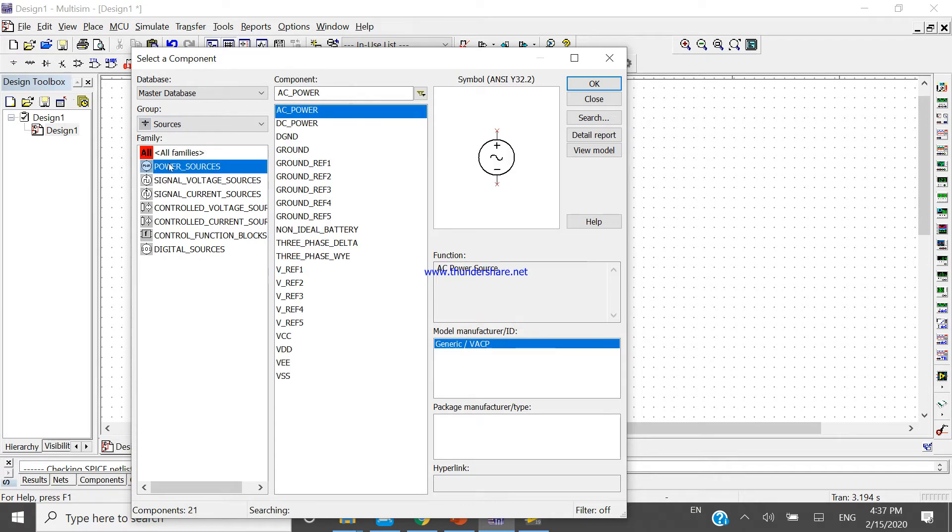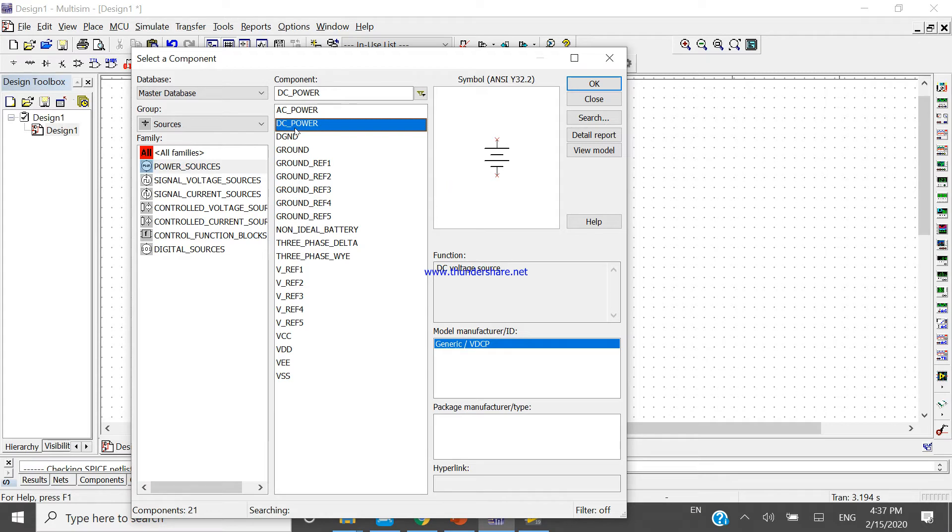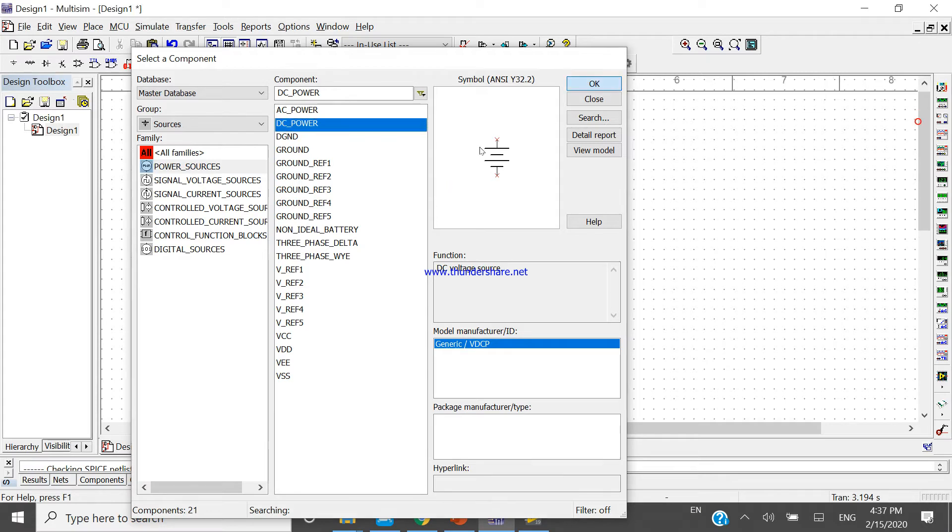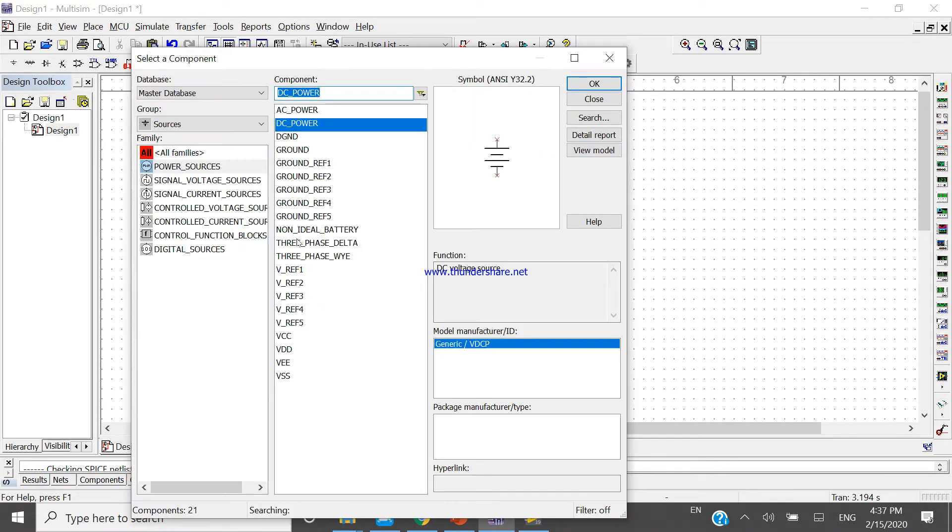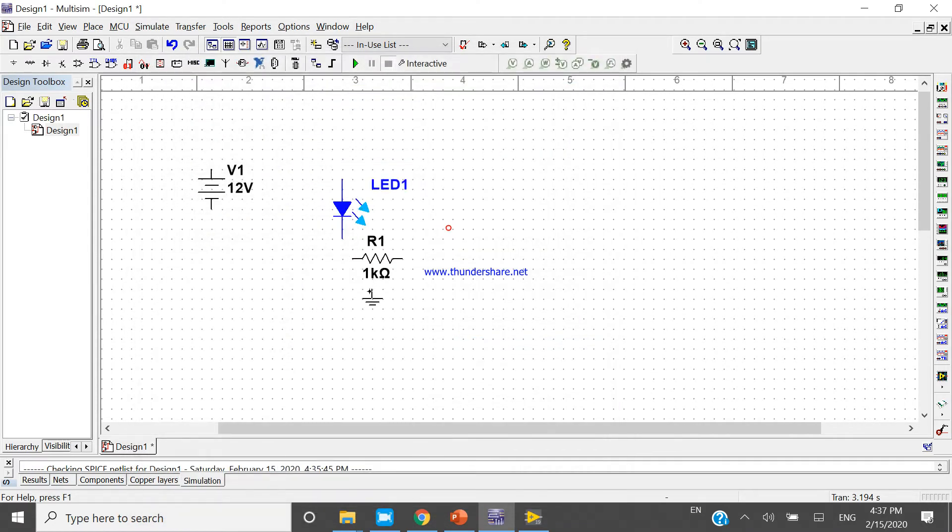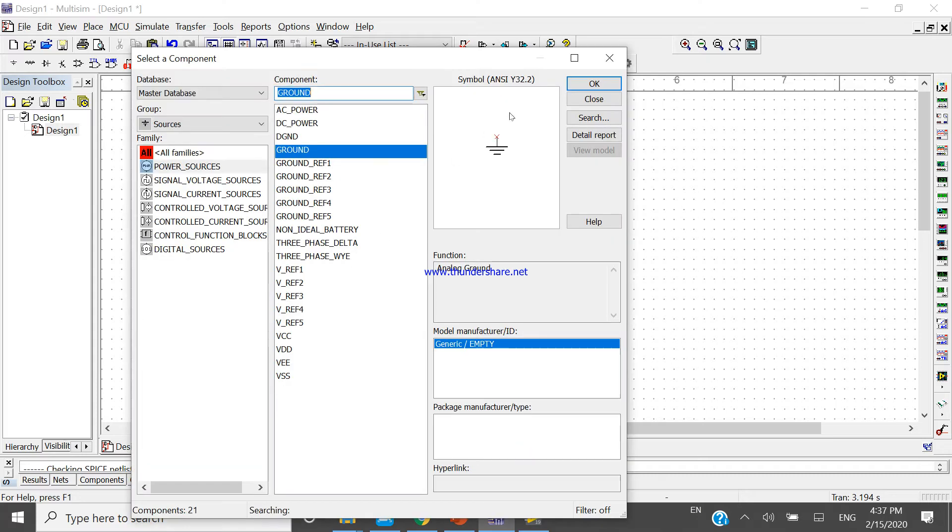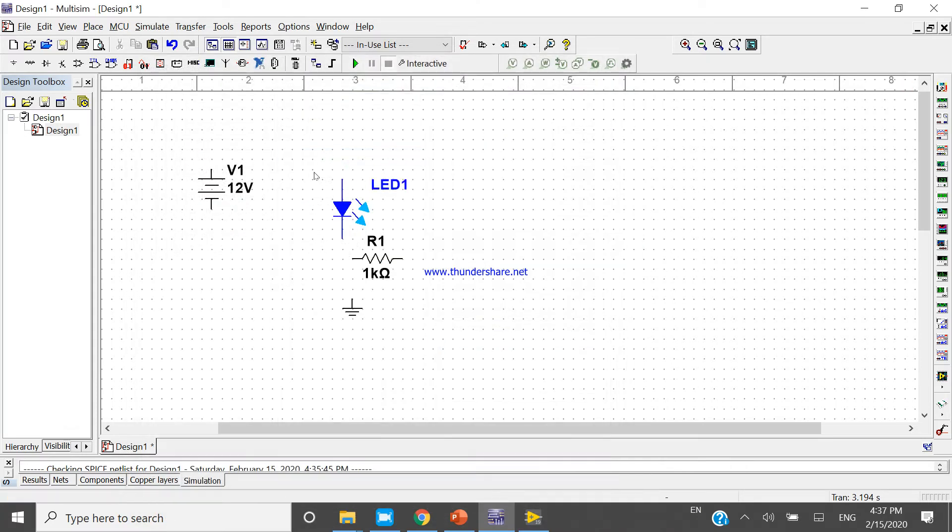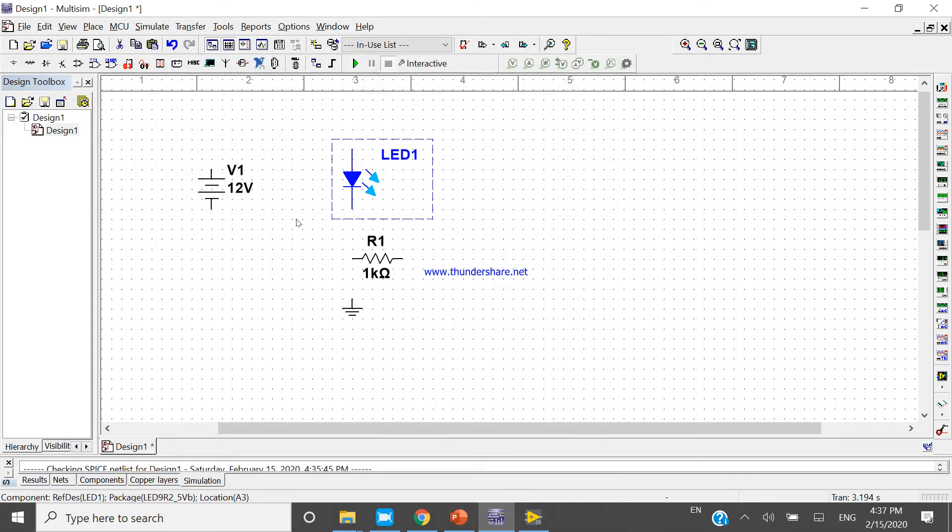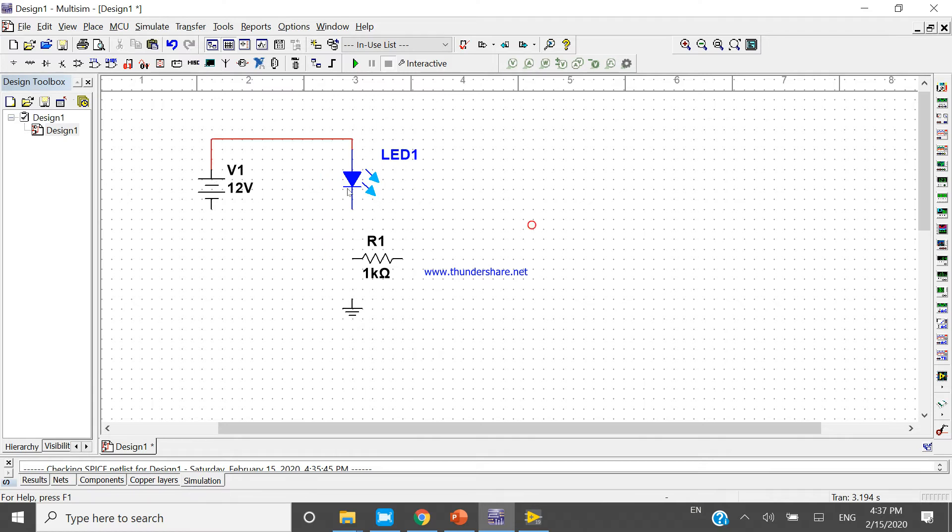Come to the power sources. First one is the power source, take one DC. And take one ground. Now make a connection, try to make a connection.